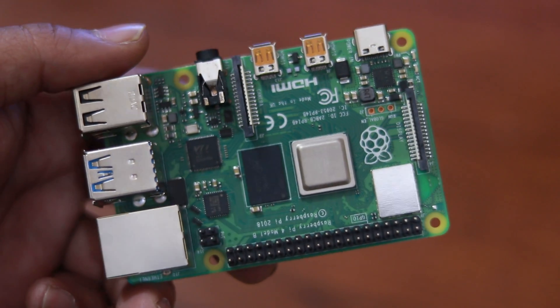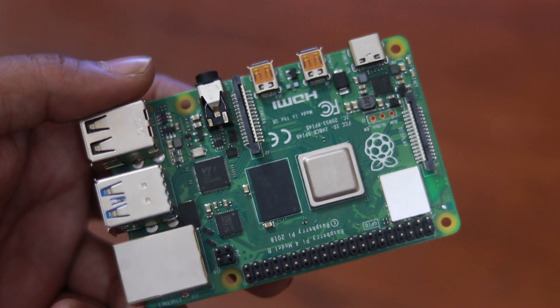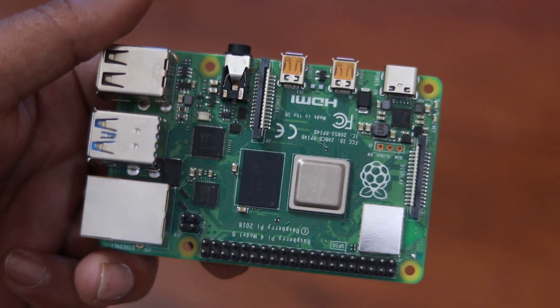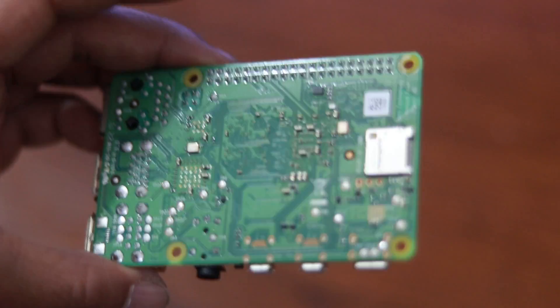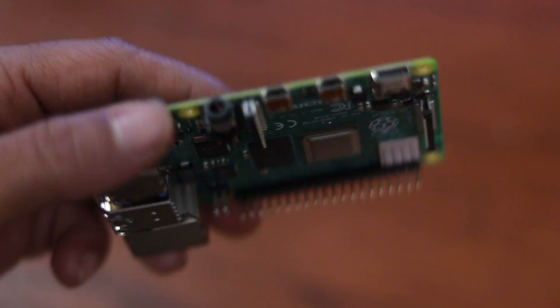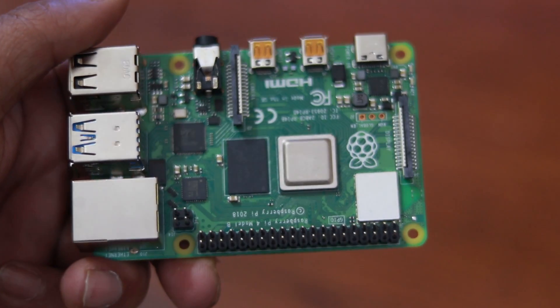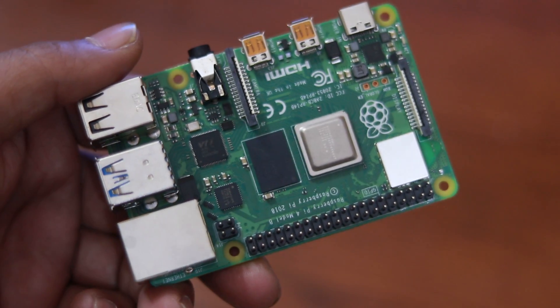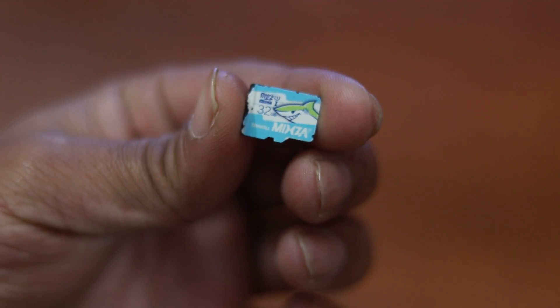So guys, to build this project, you need a Raspberry Pi board. It can be Raspberry Pi 0W to Raspberry Pi 4. You can use any of these boards.